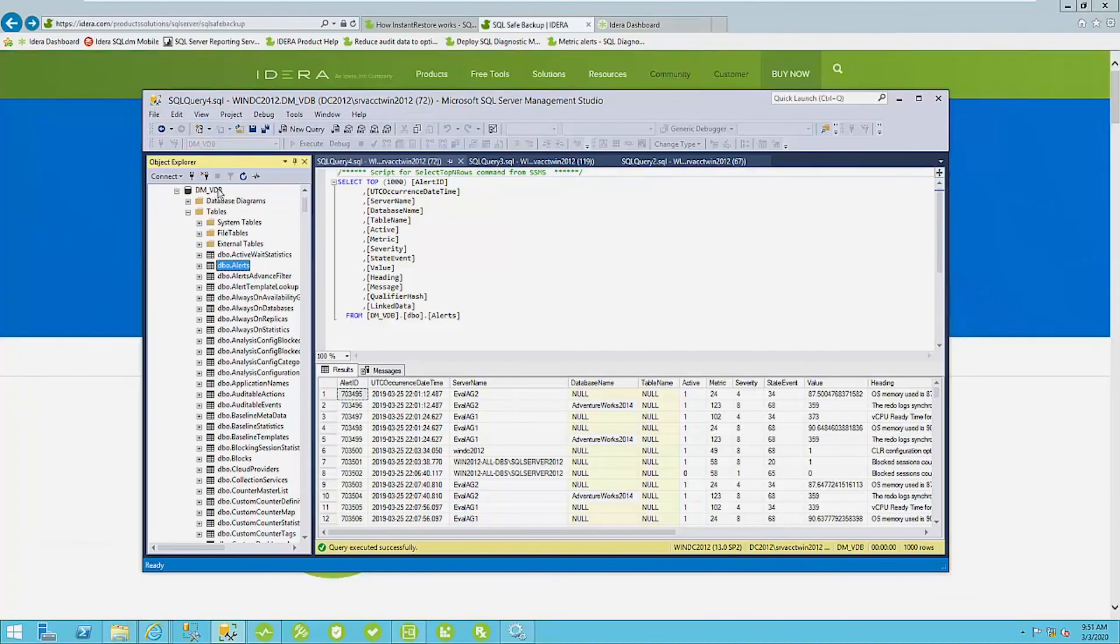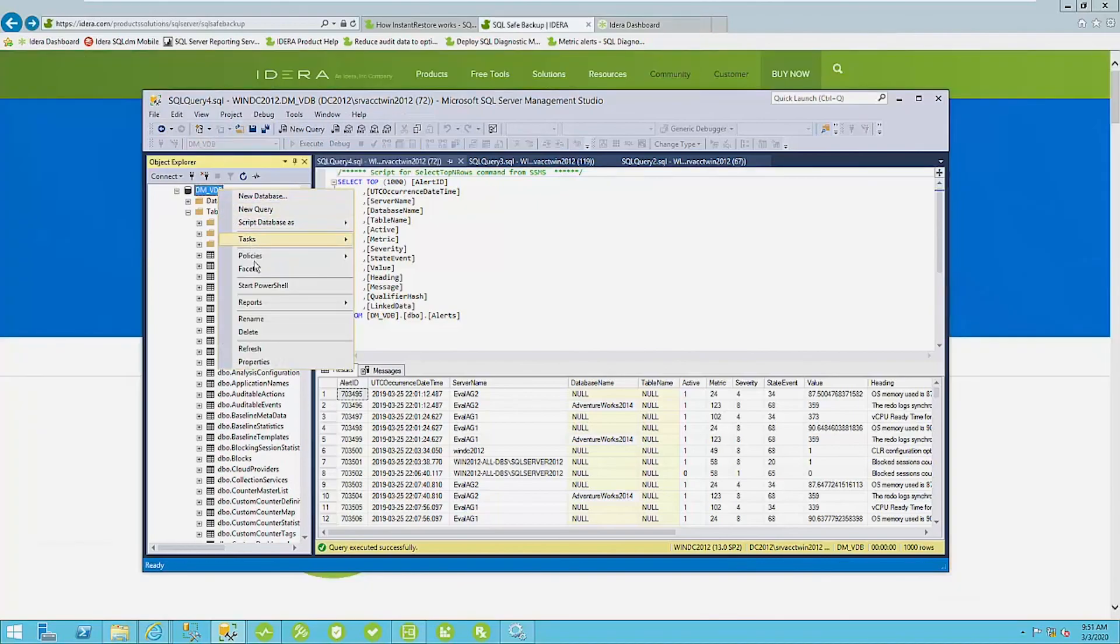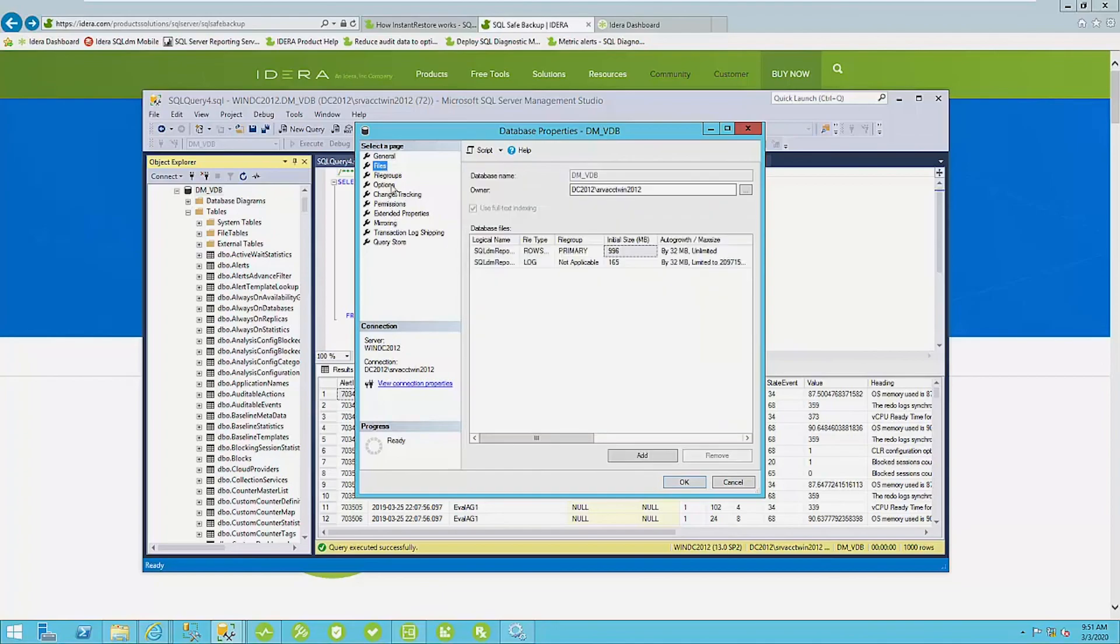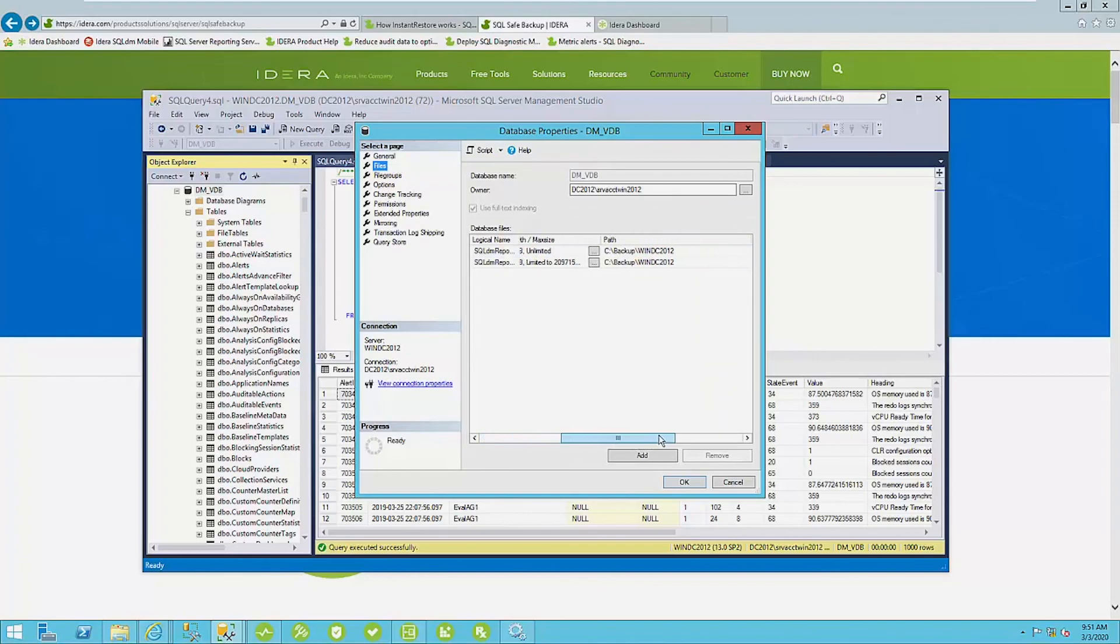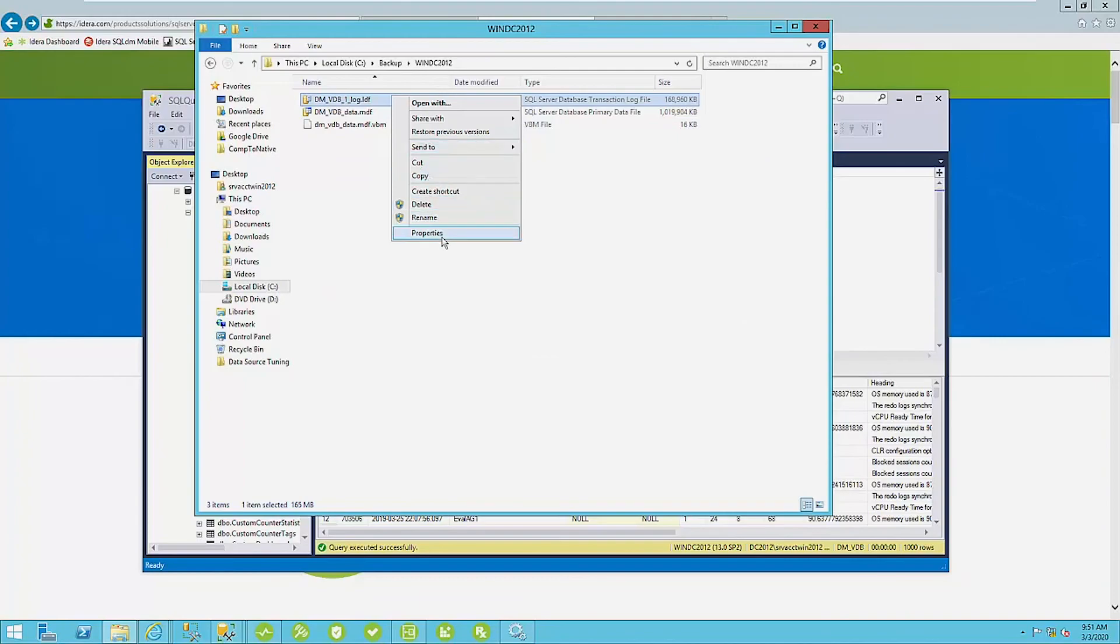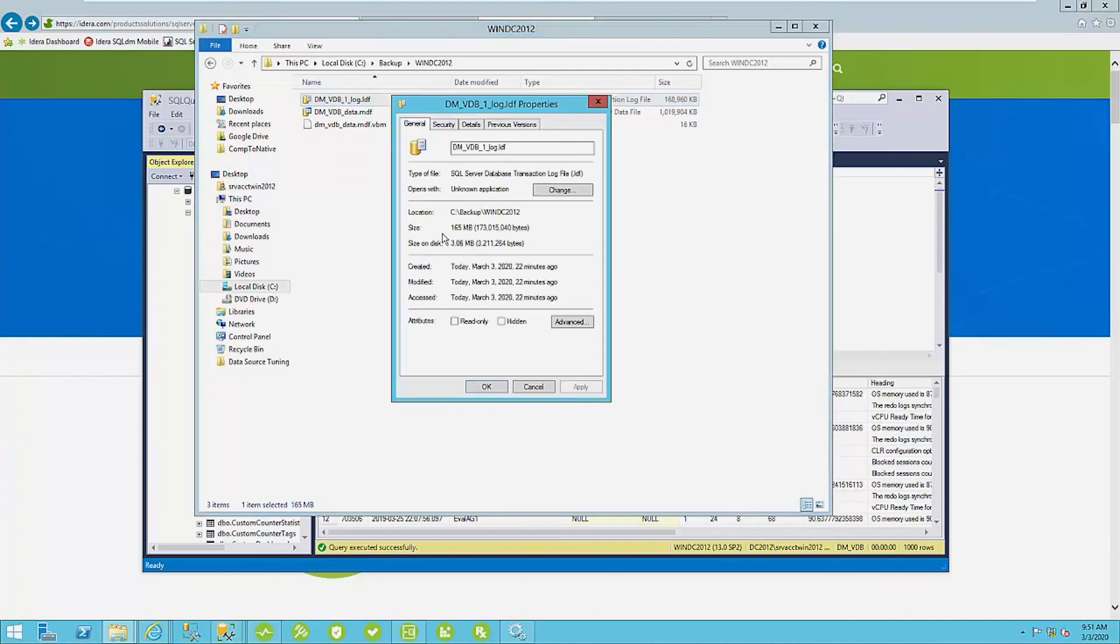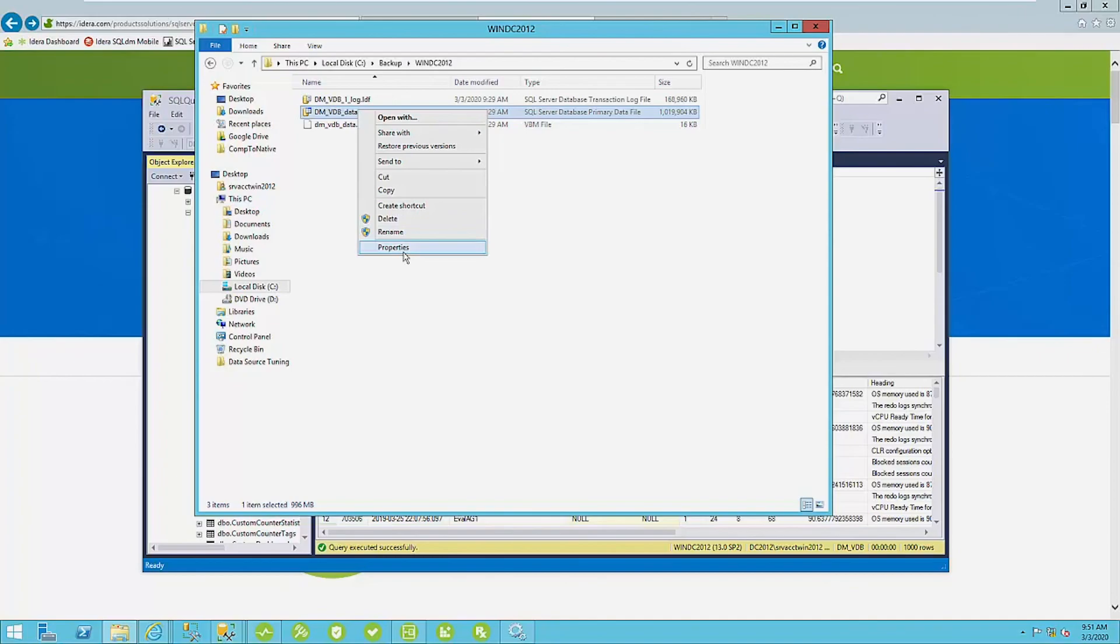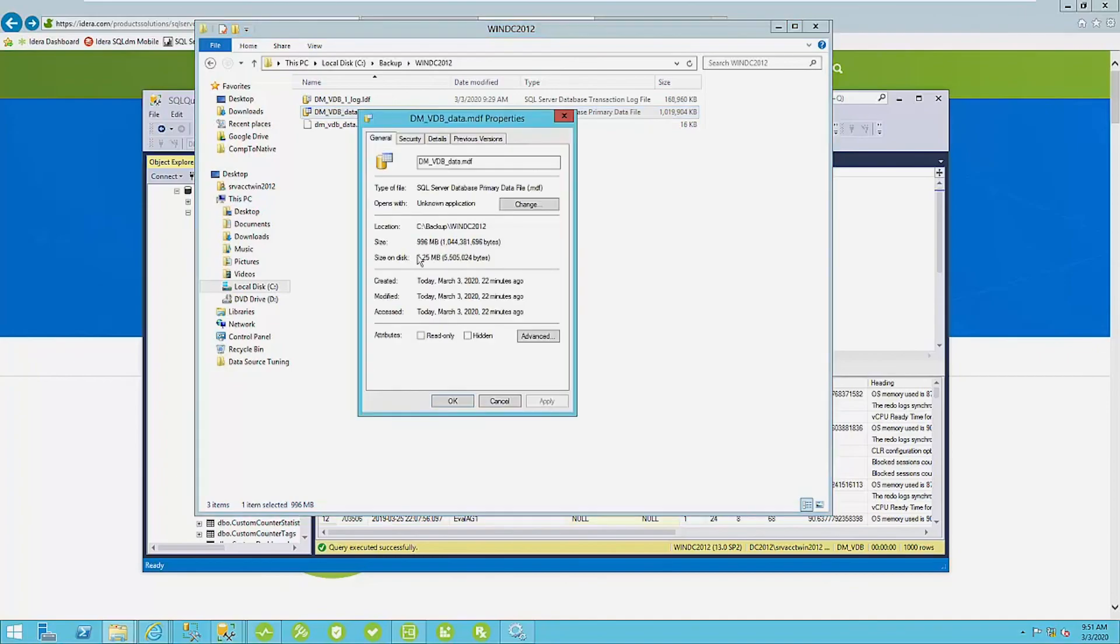Now, if I bring up the properties of my DM virtual database here, I can see that the total size is about a little over 1.1 gigs here. I go to individual files. I can see that the data file is about 996 megs, 165 megs for the log file here. If I navigate to C backup when DC, I'll see that the actual size on disk of not only my log and data files, it's much shorter. So if you look on size on disk, three megs for the log file, as opposed to 165 megs and then 5.25 megs, as opposed to almost a gig for the data file.